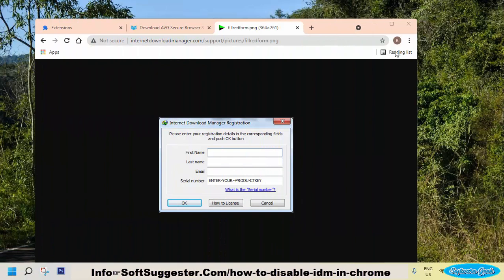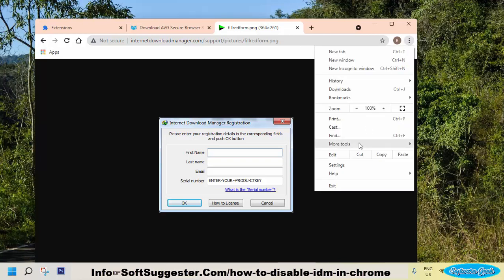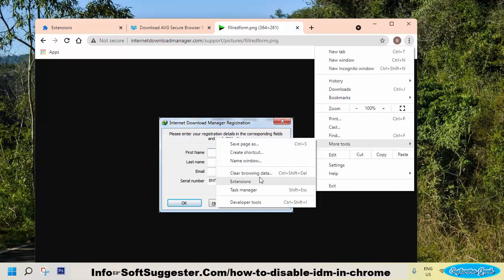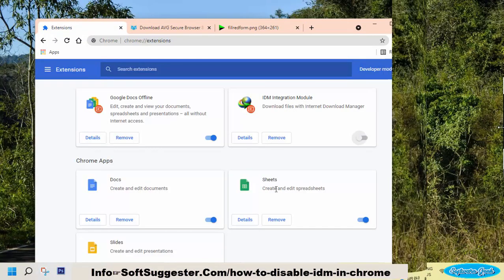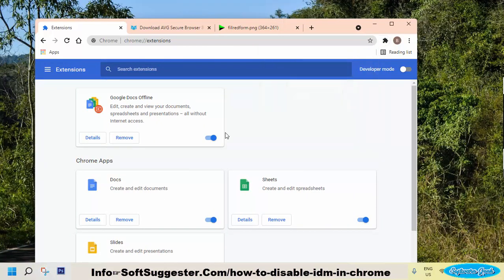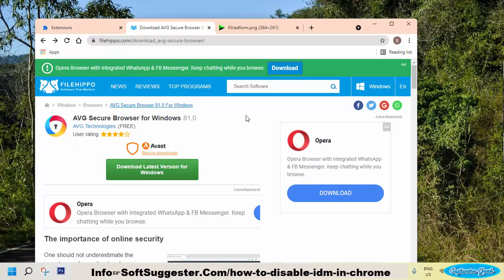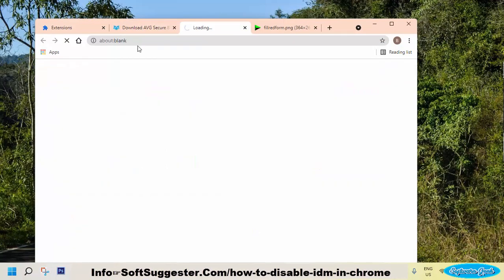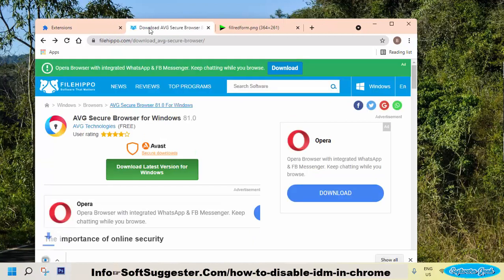To disable or remove the Internet Download Manager extension, you need to go into Manage Extensions. Click on the three dots next to the Profile section, hover your mouse over More Tools, and click on Extensions. Find the IDM extension and remove or disable it. After disabling or removing the Internet Download Manager extension, the native download manager should work.